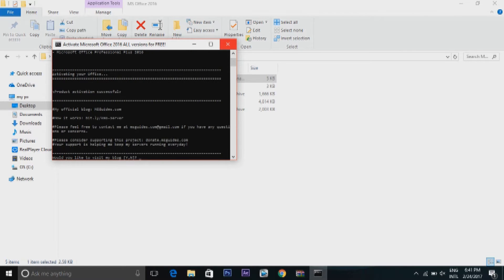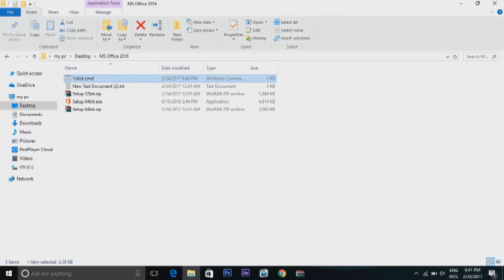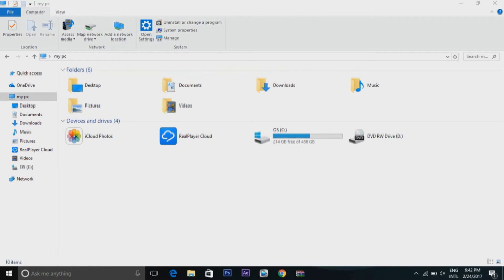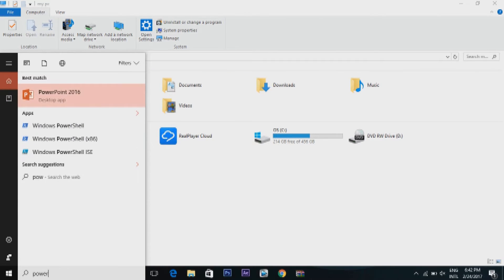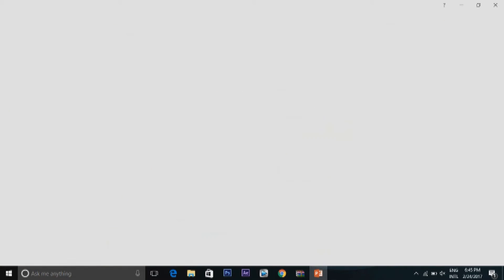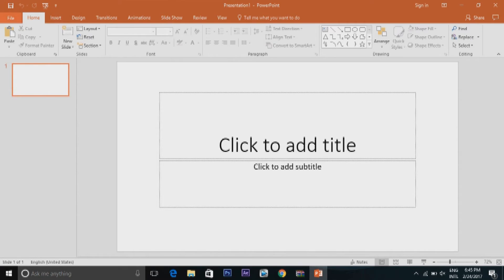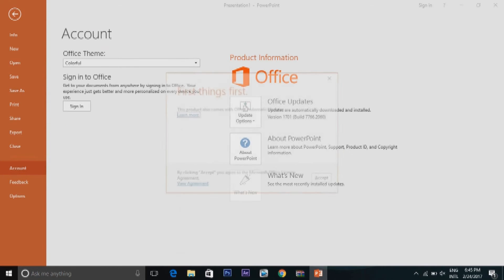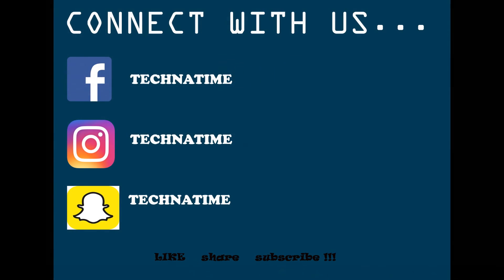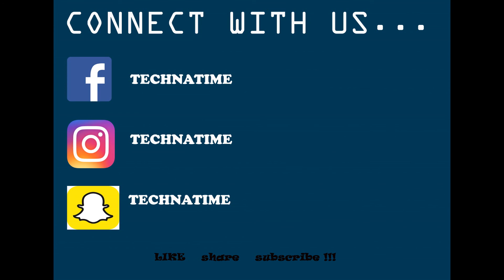There you go. The software is successfully cracked. Now let's go and check the software. There is no product notice now. Go to file and choose account. Accept this and see your software is online. Feel free to contact us for any query. I'll see you next time.